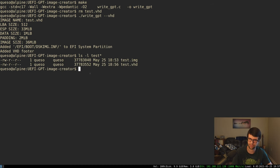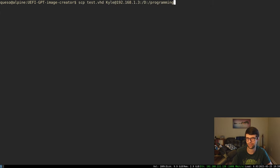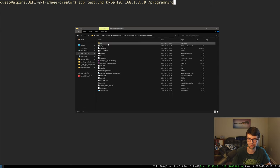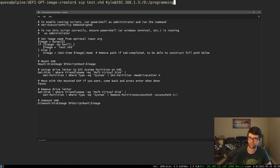Now I'll SCP this over to my host machine and see if Windows mounts it. I have a test.vhd here. I have a PowerShell script that mounts VHDs: it takes the image name, assigns drive letter X by default, waits while you mess with it, then unmounts. Let me run that — it says 'the file is corrupted and unreadable.' That's not good — it didn't mount.